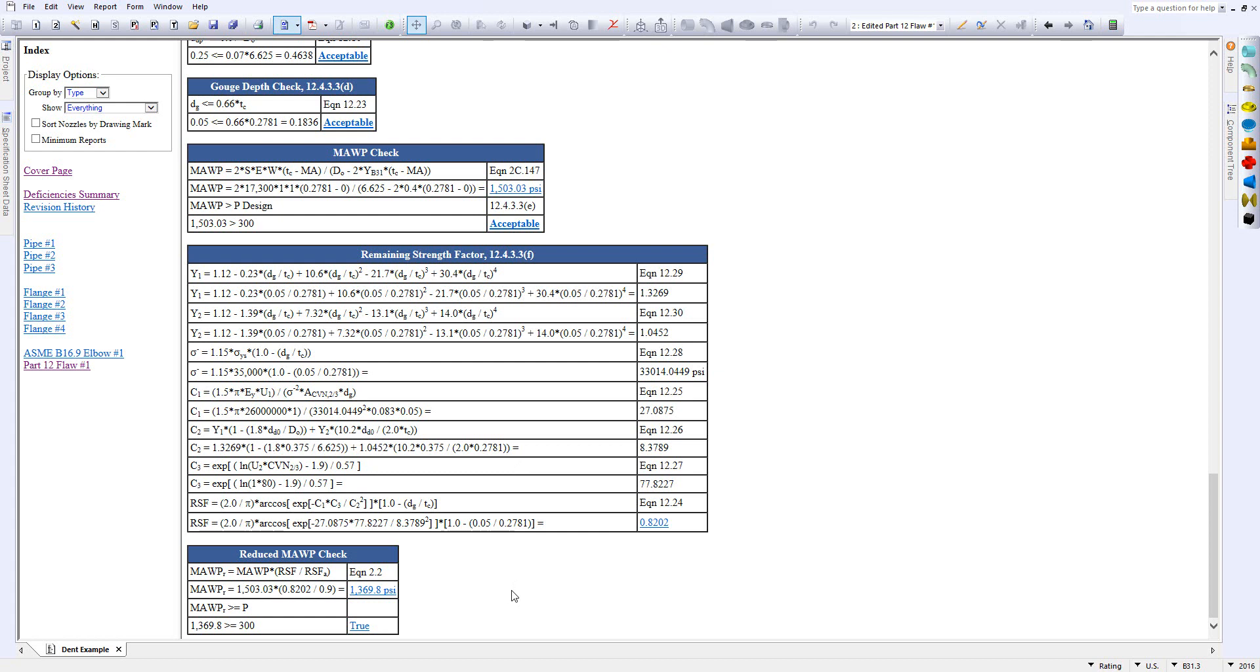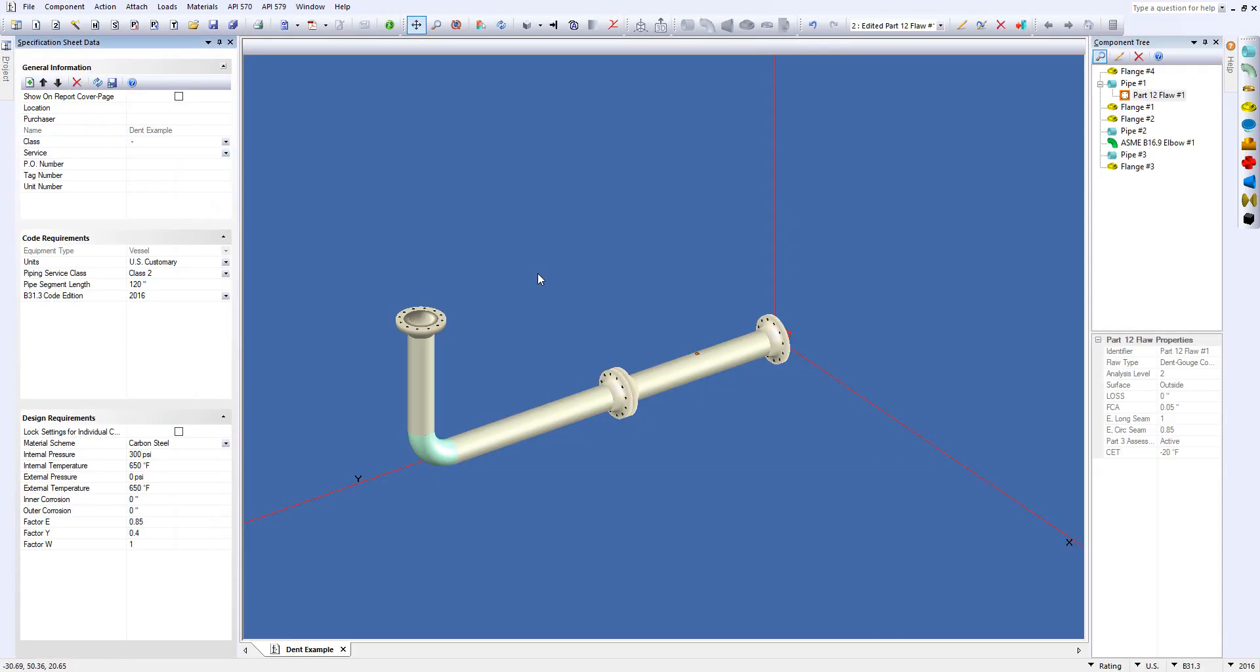Once you're done, simply click on the HTML icon right here and you're back at the model. You can flip to another model or you can look at this piece of equipment further. This would apply to vessels as well in addition to piping.